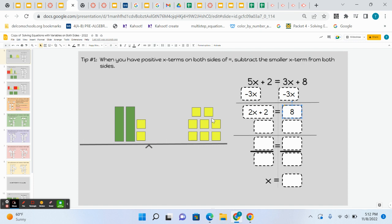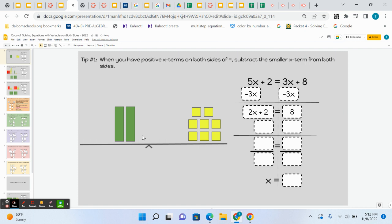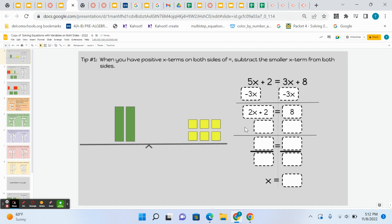The next thing we did when we worked with the tiles, we tried to get the green rectangles alone. We would subtract these 2 yellows that are next to the rectangles. So we would subtract 2 yellows from the left to get the x's alone, but we would have to also subtract 2 yellows, 2 positives, from the right to keep it balanced. You would have written that in, minus 2, minus 2.